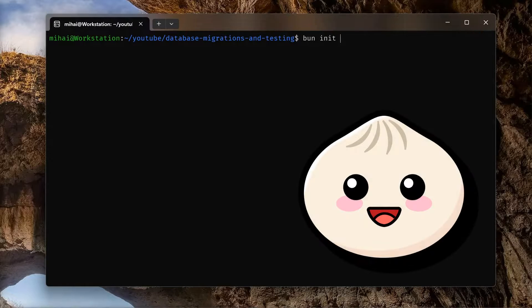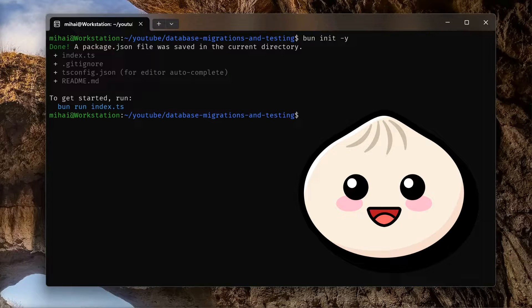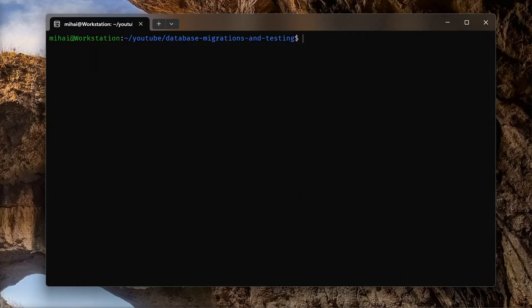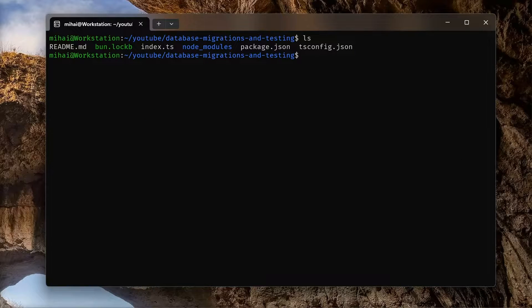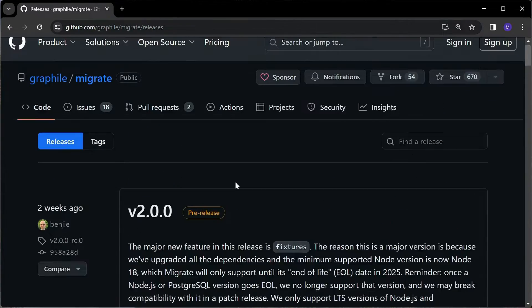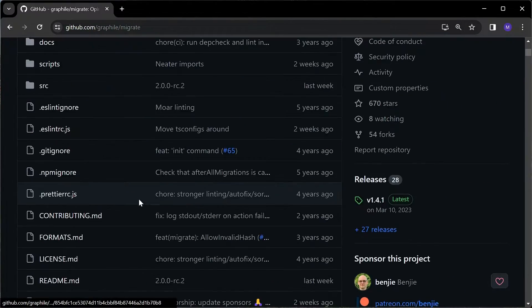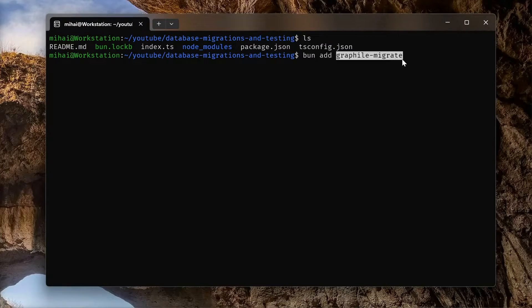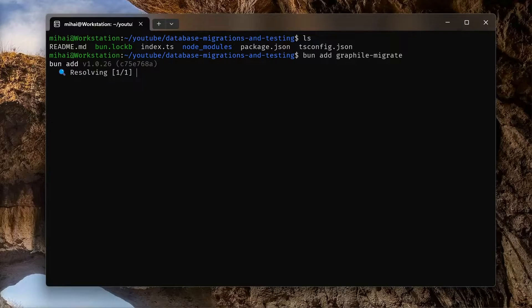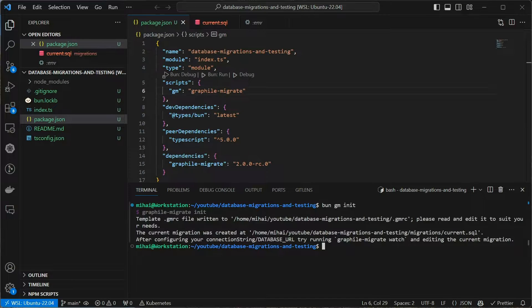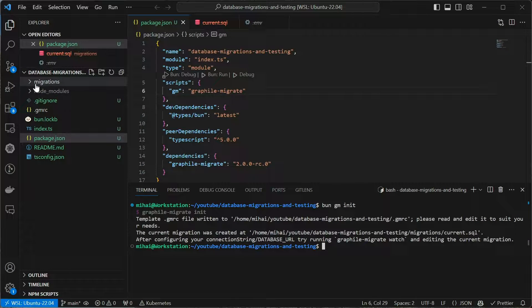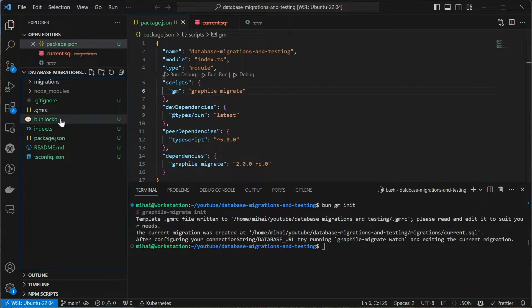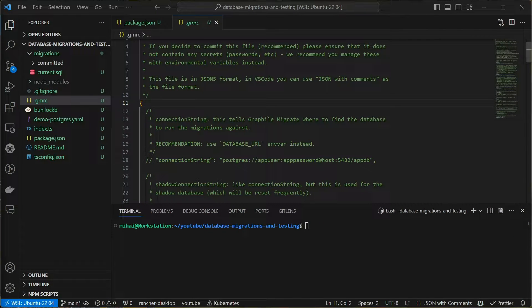For this example, I will use Bun as I'm experimenting with it at the moment. But feel free to use Node.js as it's basically the same thing. This video comes at an opportune moment as Graphile Migrate version 2 is just around the corner. I will install Graphile Migrate, then run the command bun graphile-migrate init, which will create a basic folder structure and a configuration file.